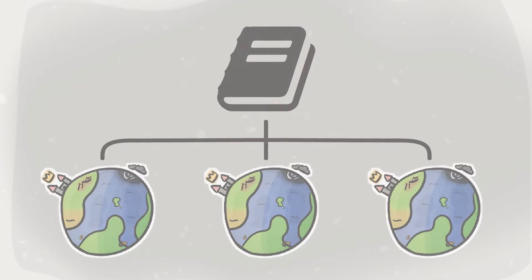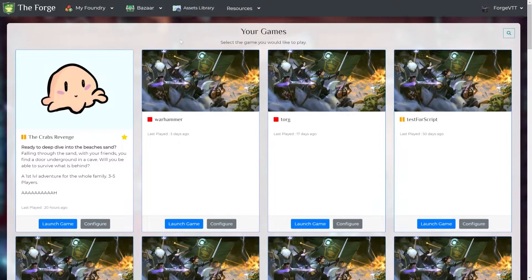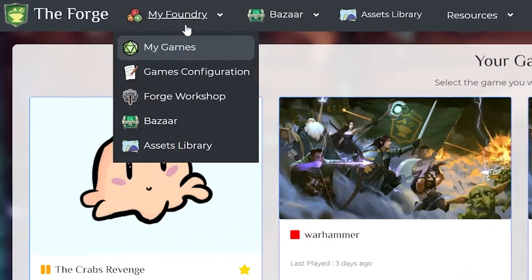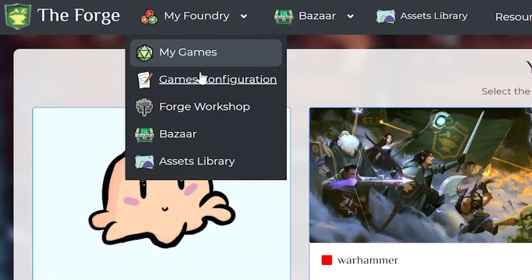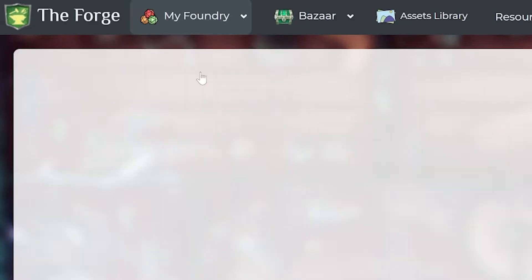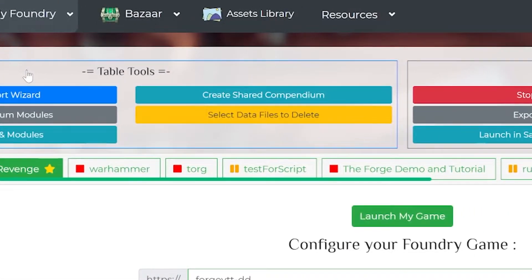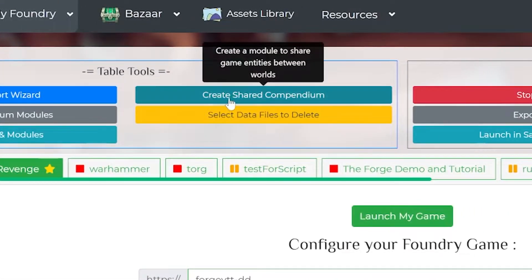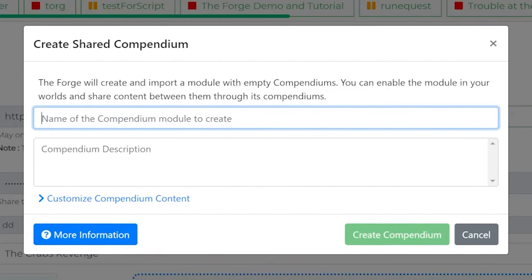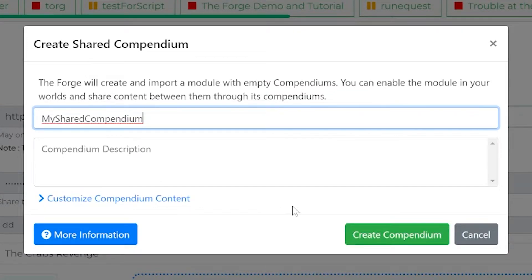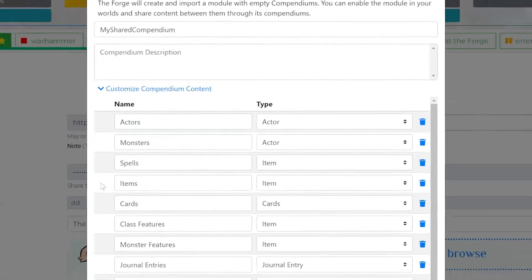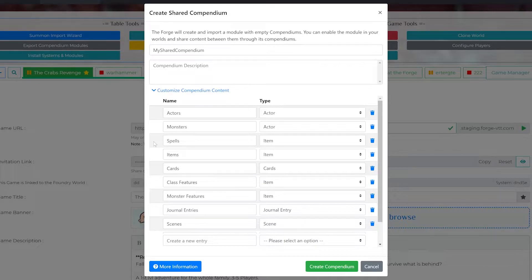To start off, you'll have to create a shared compendium. You can do this over in the game configuration under the table tools. Name your shared compendium and if you want to, you can edit what the compendium contains. Then start your game.